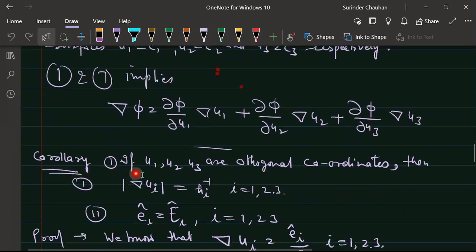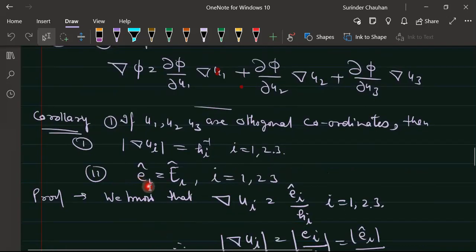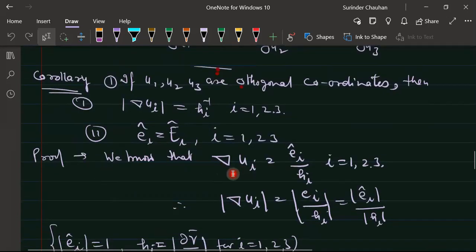A corollary: if u1, u2, u3 are orthogonal coordinates, then the modulus of ∇ui equals 1/hi, and the unit vector ei along the coordinate axis (i = 1, 2, 3) satisfies: if the coordinates are orthogonal, then the normal vectors and tangent vectors both coincide for each coordinate curve.